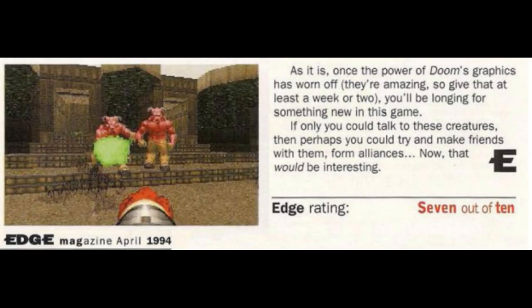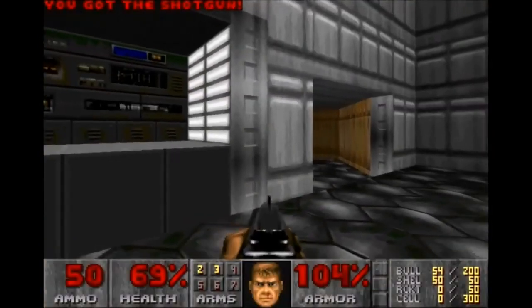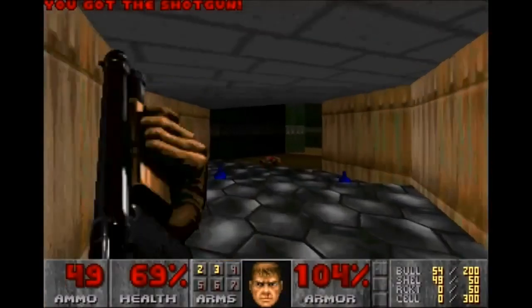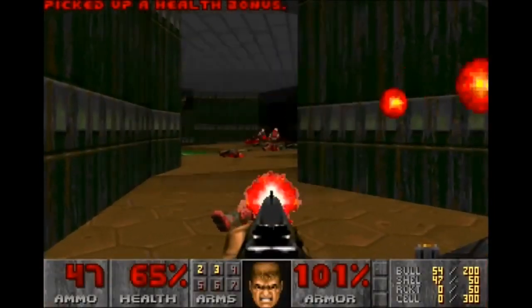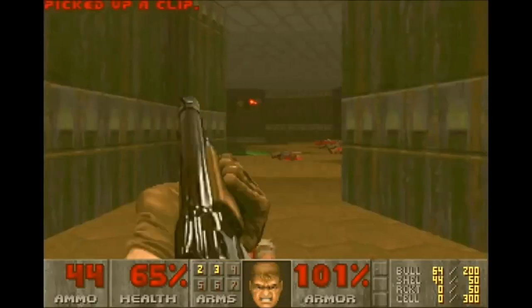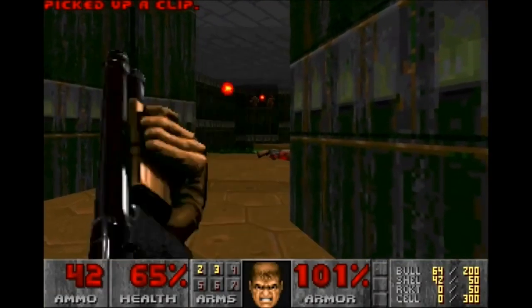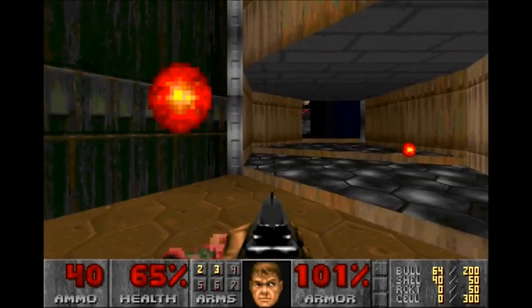In the infamous Edge review of Doom in 1994, they concluded with this most glorious of memes: "If only you could talk to these creatures, then perhaps you could try and make friends with them, form alliances. Now that would be interesting." Putting aside the silliness of reviewing a game not for what it is but what you want it to be, the essential argument here was not just for new kinds of design, but new forms of control. The reviewer wasn't taking into account the idea of what interpreted input could mean, or even if it was possible given the interface and technology, but what he was actually asking for was new verbs, new interpretations — a non-spatial, non-direct action medium.